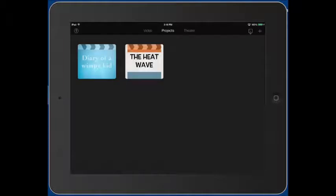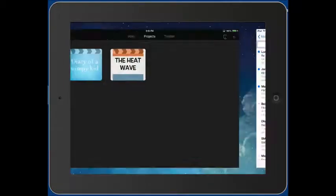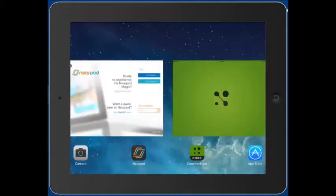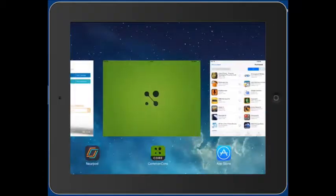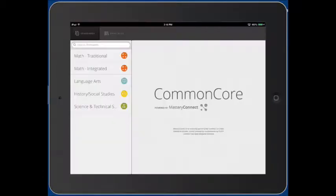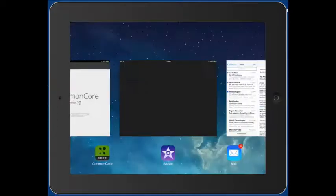So I'm here in iMovie, I'm working, I want to go to a different app that I know is open. I can double tap the home button, find that app, tap on it, do what I need to do, double tap.